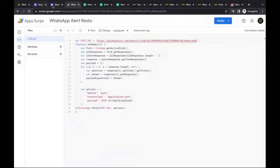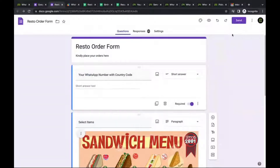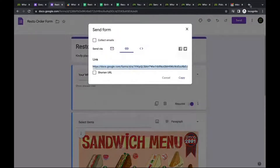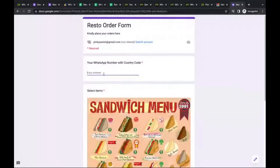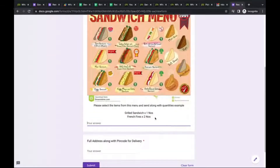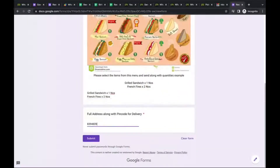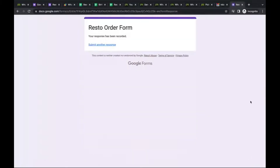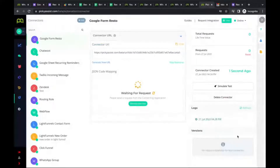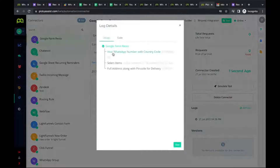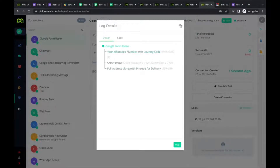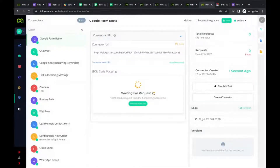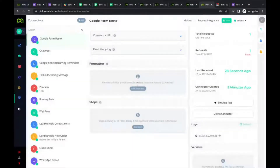Now for testing, get the form link and open it in a new tab. Fill in the form with a mobile number and other required information — including the pin code — then submit. After submitting, if you refresh the Picky Assist Connector, you can see one event received from the Google Form. All the information filled in — the WhatsApp number, the item selected, and the pin code — has arrived right inside the Picky Assist platform.